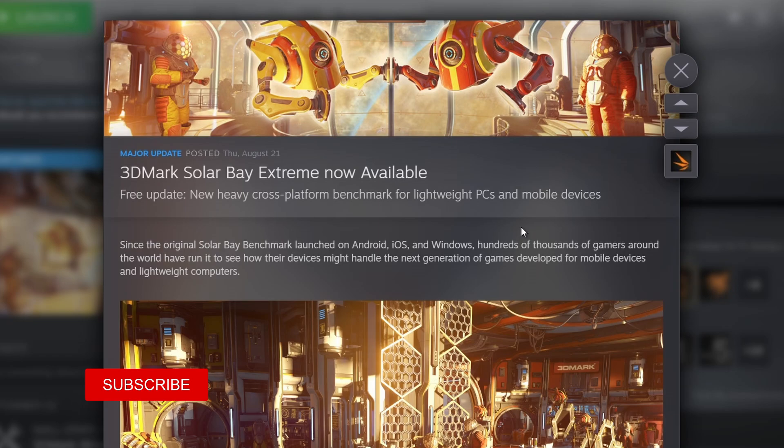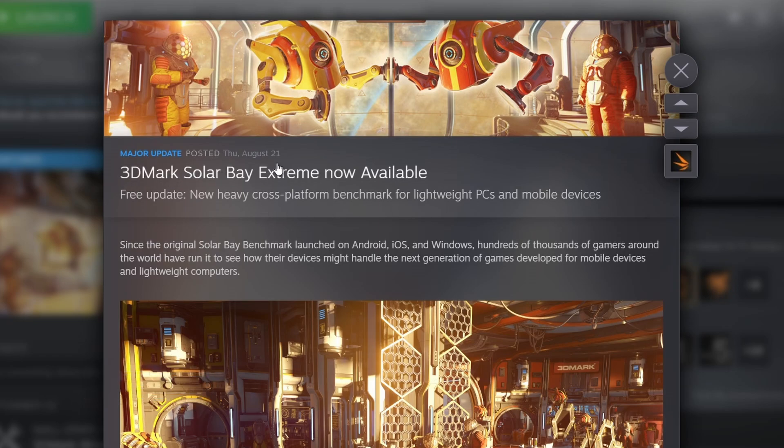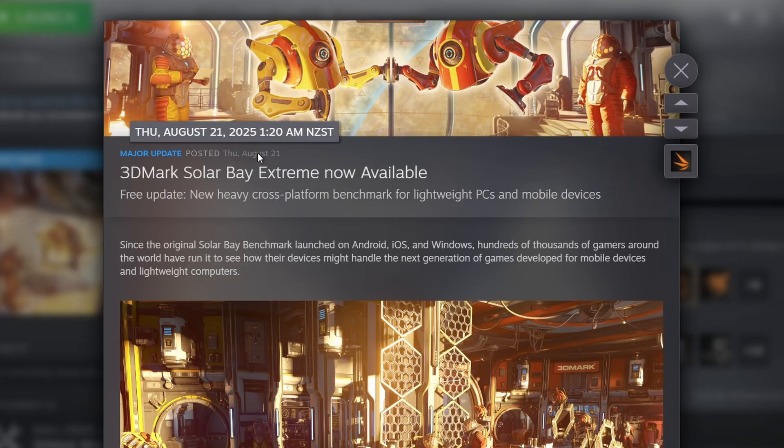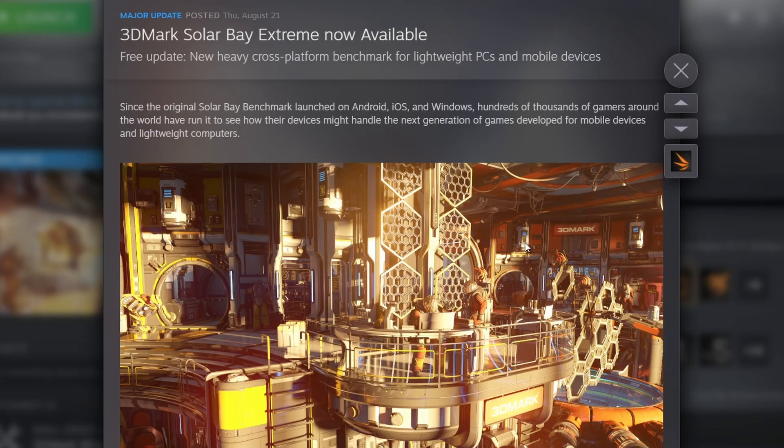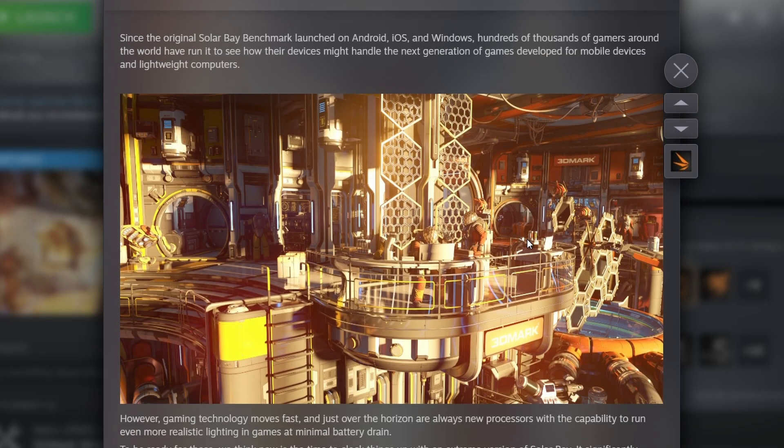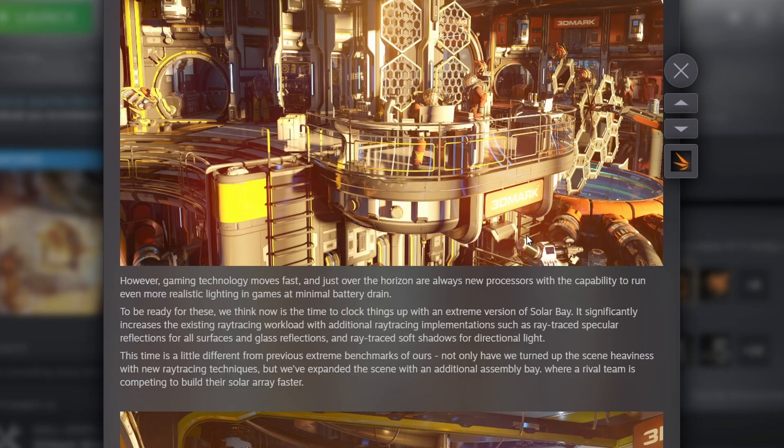Hi, everybody. It's 314react here and today we are looking at 3DMark Solar Bay Extreme, which was released by 3DMark on August 21st. This is a benchmark that is designed for mobile devices and lightweight computers.